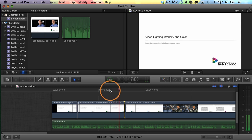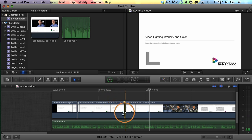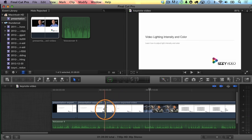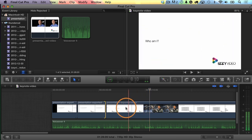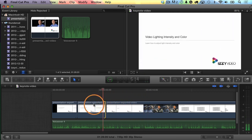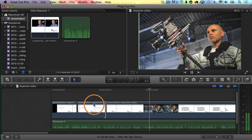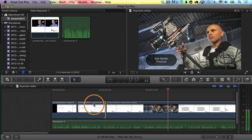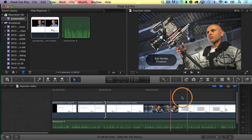Let's try it from here. In fact, what I'll do is trim it to the left so that when I'm answering the question 'who am I,' the new slide is already popping up. 'We're going to talk about how to adjust lighting intensity and color. First of all, who am I? I'm Izzy Hyman. I'm the producer of izzyvideo.com, the person behind the website.' That happened too quickly, so I'll just add a freeze frame there to adjust it.